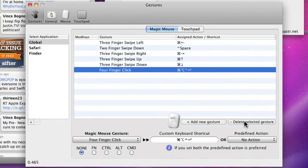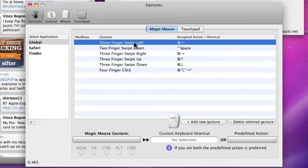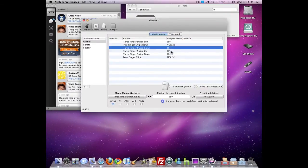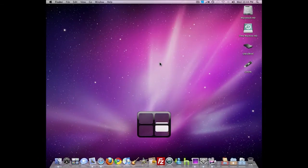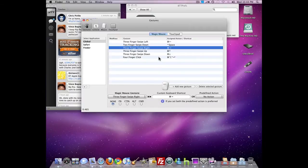Now I've made some here that are for Global. Three fingers swipe left, right, up, and down are for Expose because I have Command and the arrow set. So I just swipe, swipe, swipe, swipe, and it goes just how you swipe it.